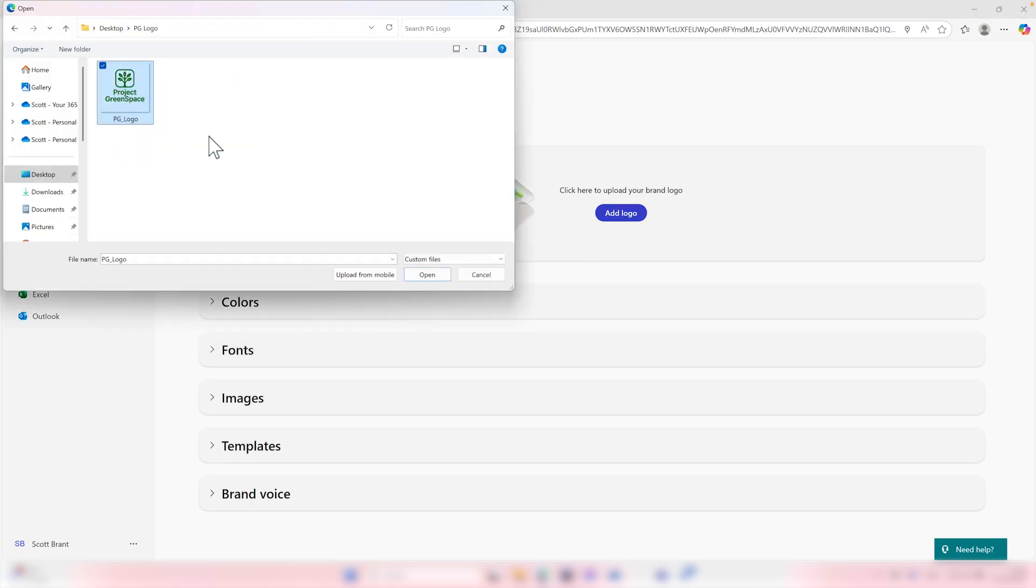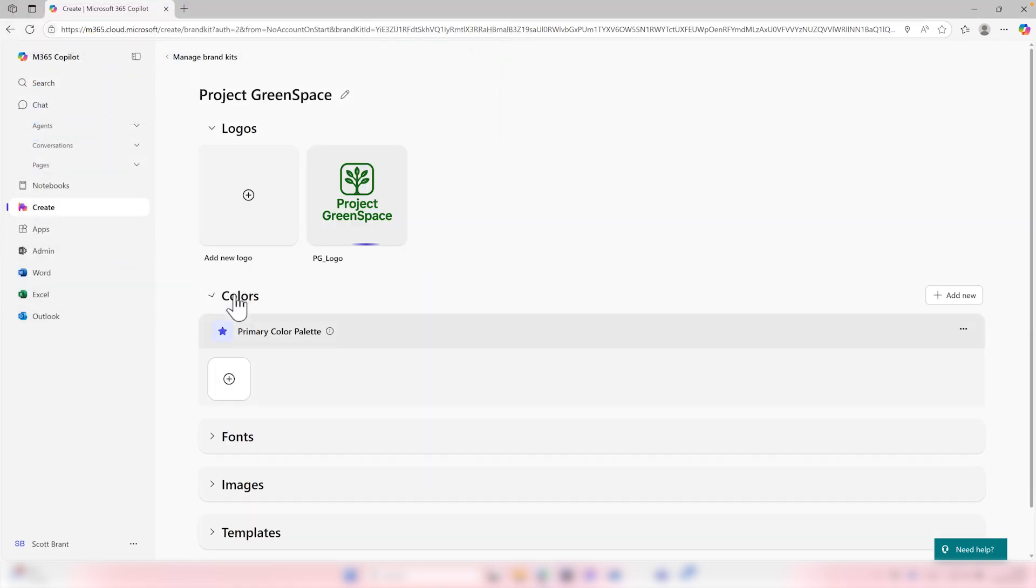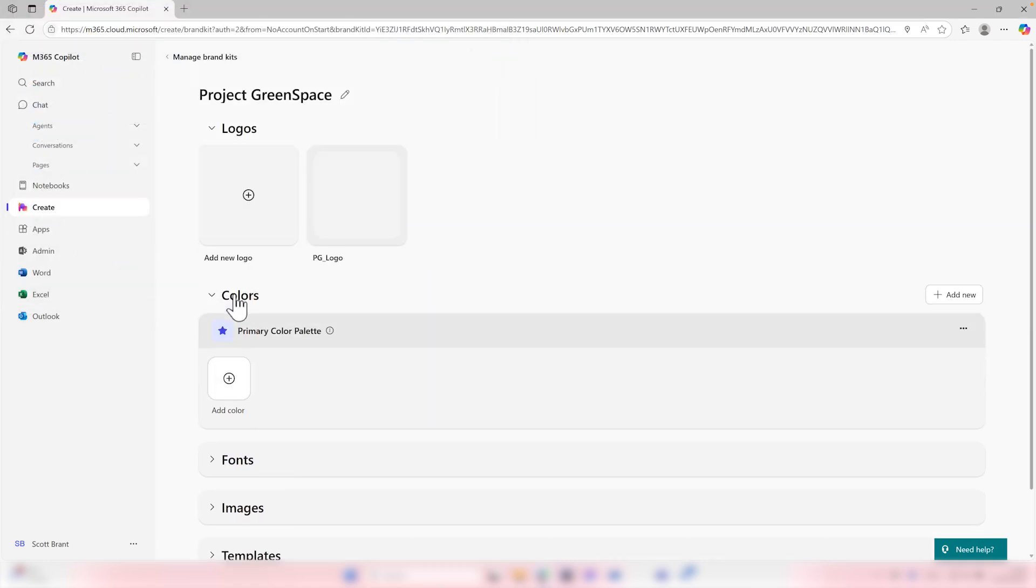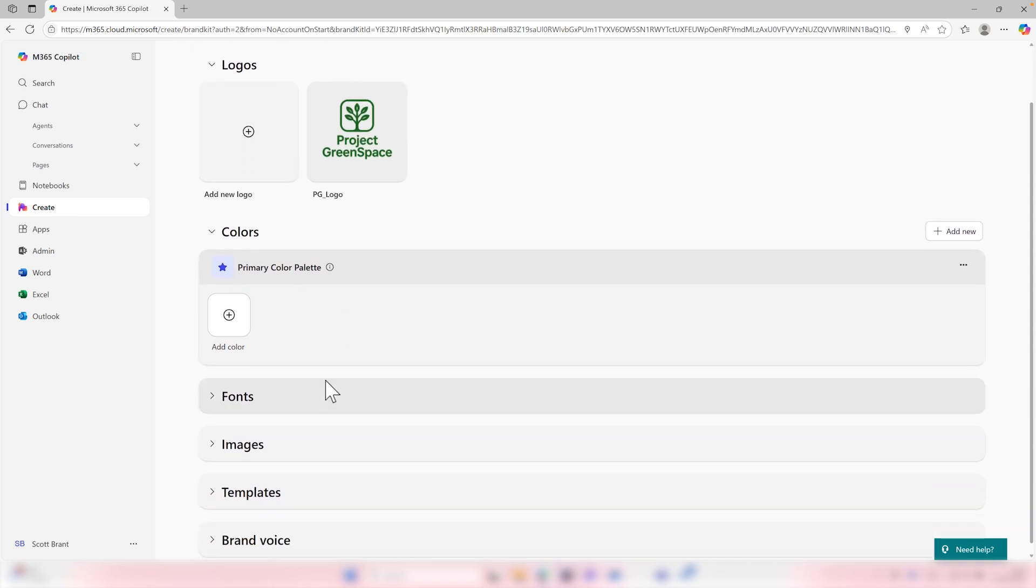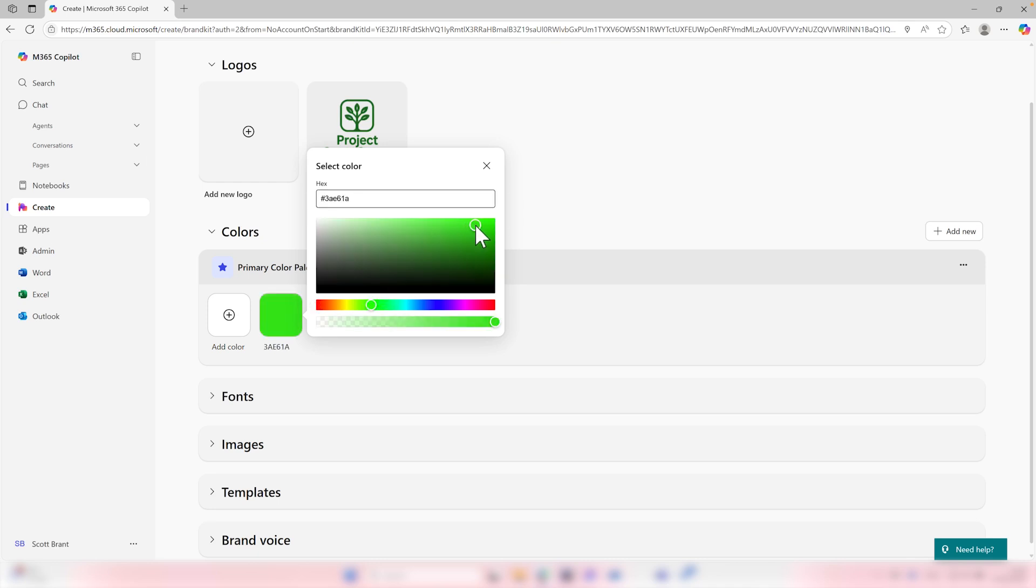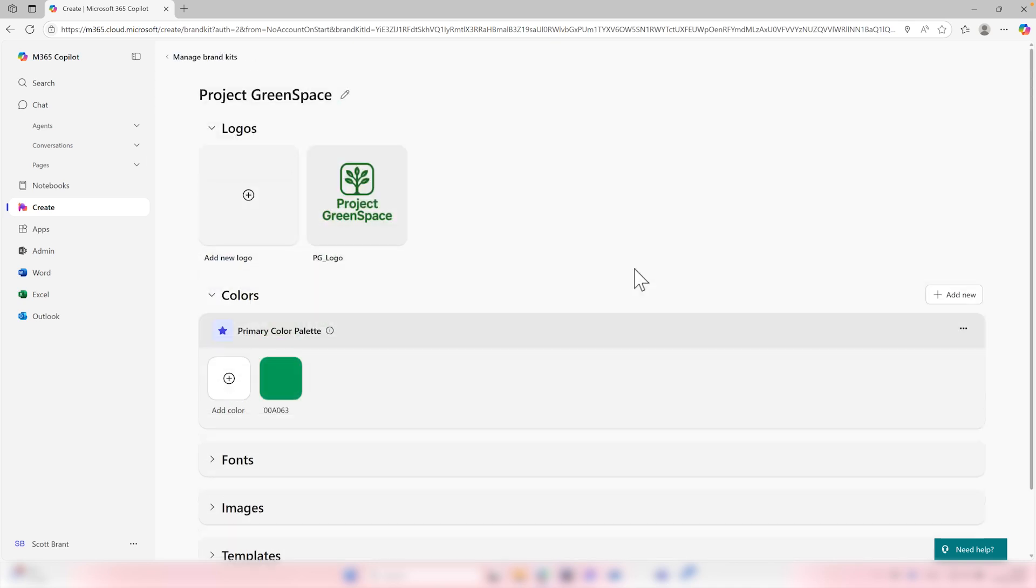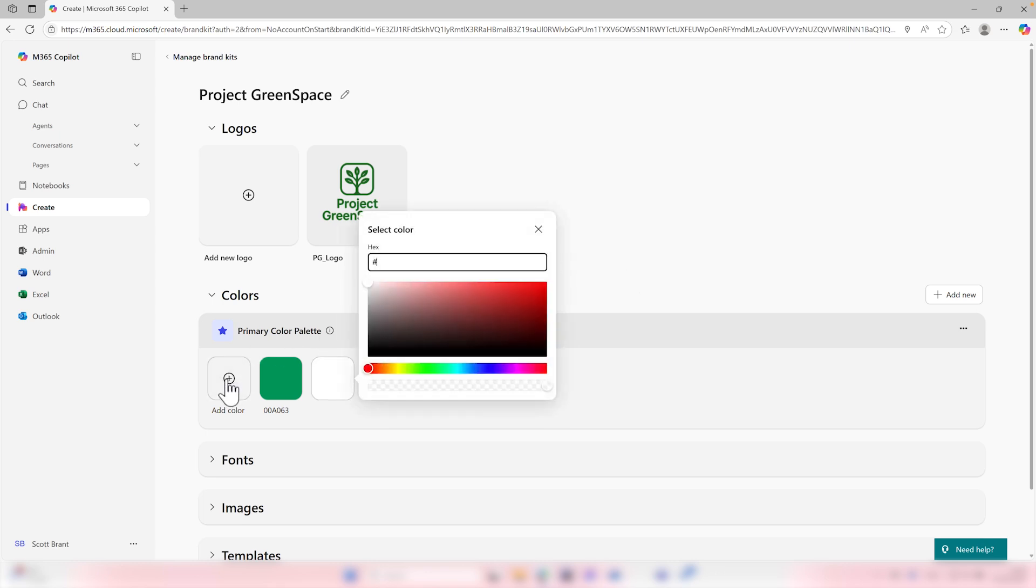Well, let's now go ahead and add in our project green space logo. We can then define the color scheme we want to use. And I'd now recommend having multiple colors here to also use across your content. Firstly, select add color and then choose either via the hex code or from the color palette, which color you would like to use in your content. With that now done, we can also add more colors. And as we mentioned, it's probably worth considering adding at least four colors into your color palette.